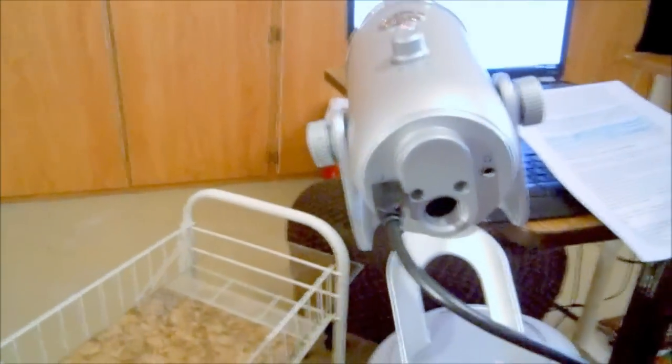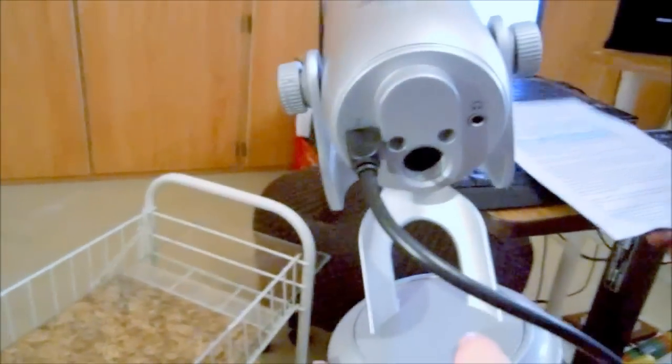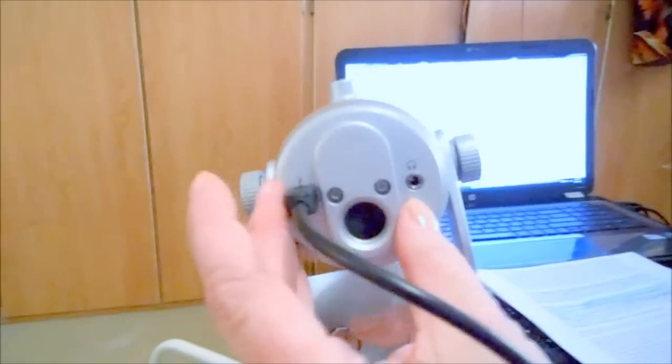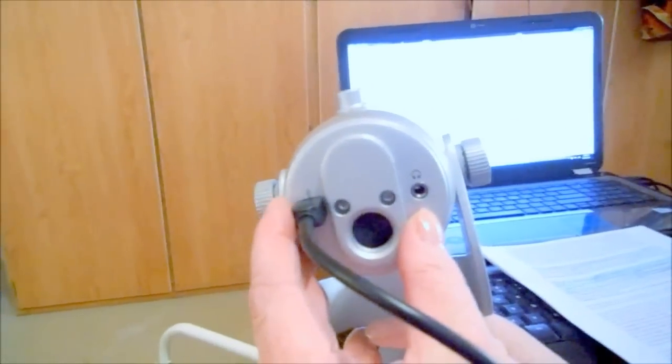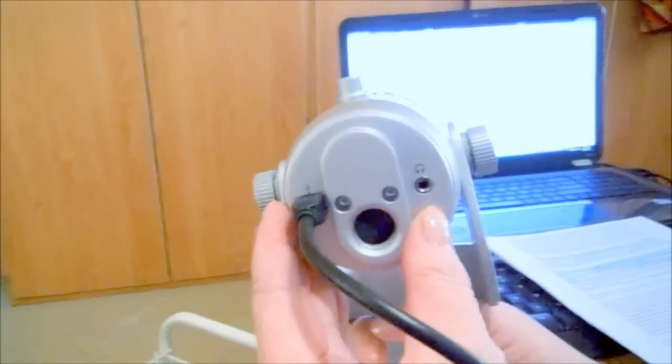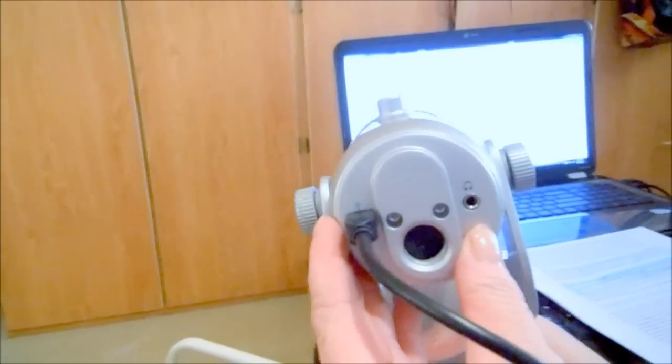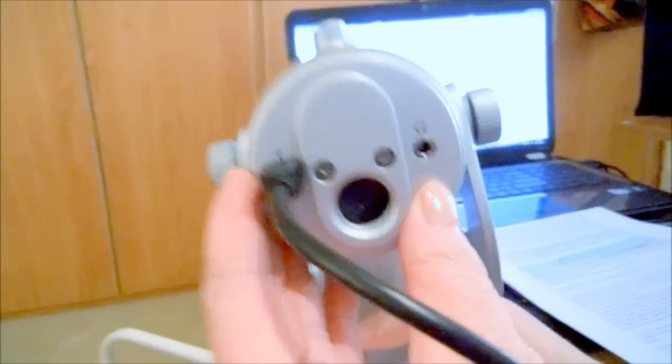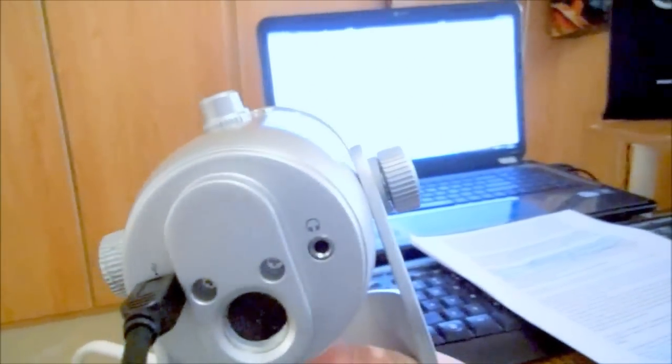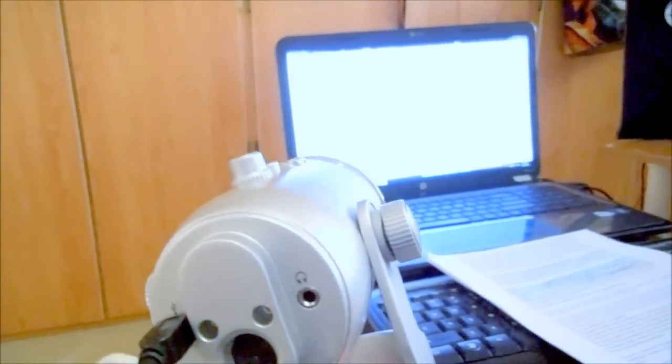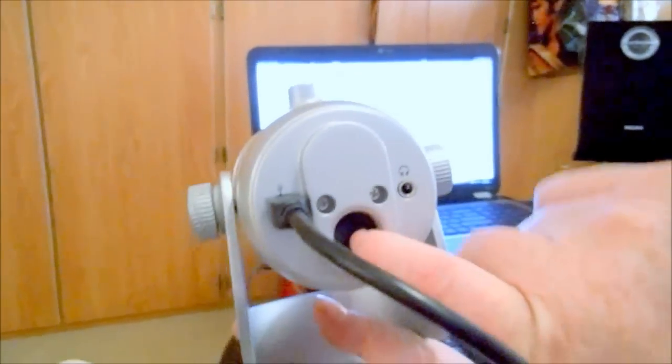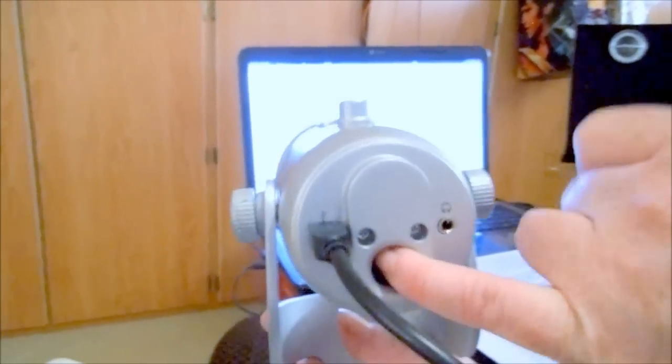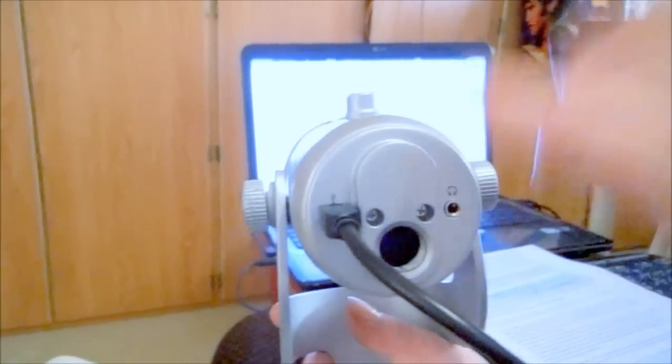And basically, you have here the USB port. You have an eighth of an inch headphone jack for monitoring your playback, or you can do what I'm doing, which is using my stereo.